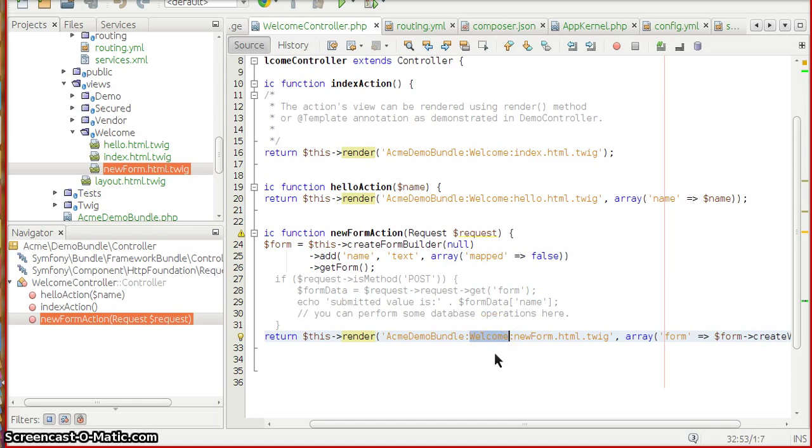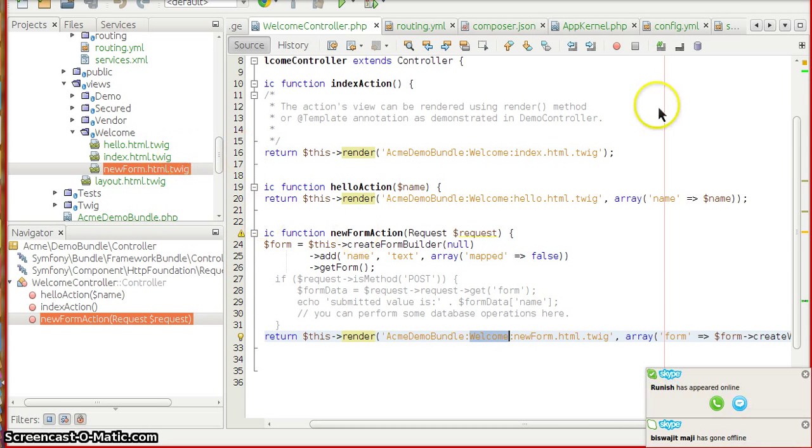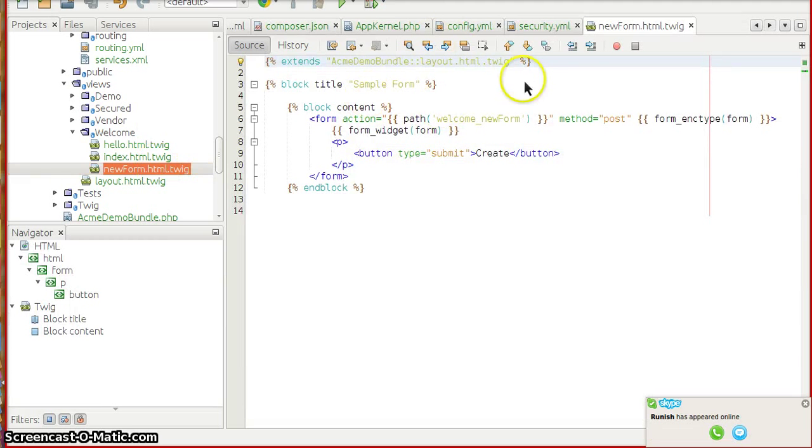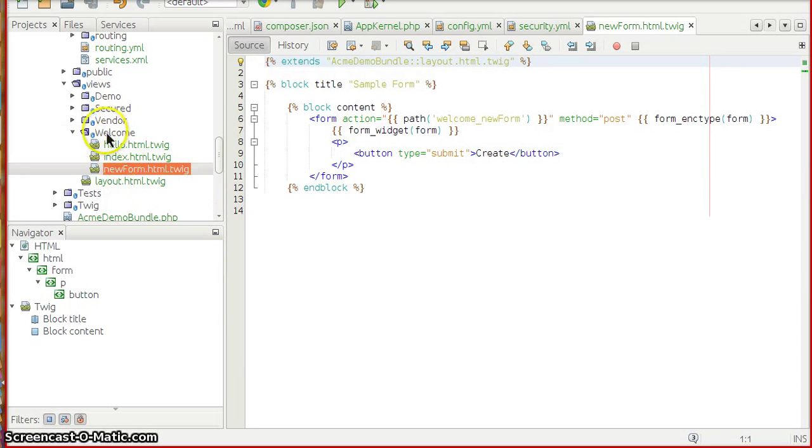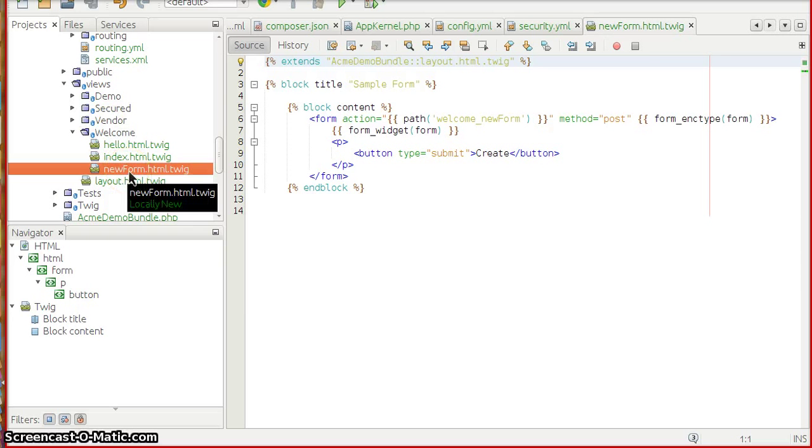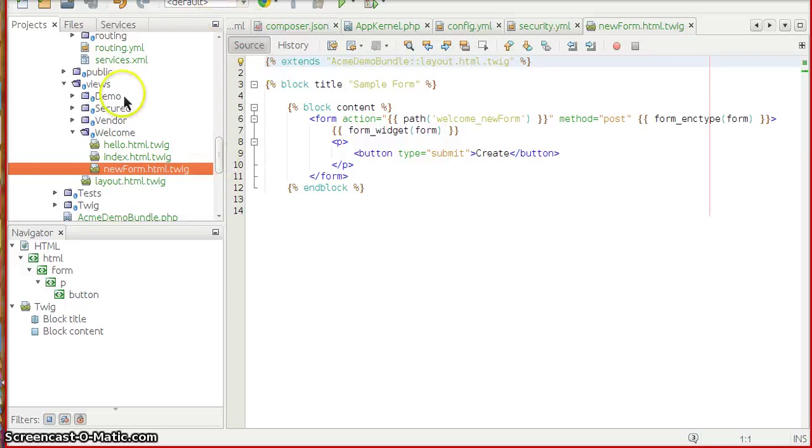All you are going to do is, as you know, we are going to render the twig template. The name of the template is newForm.html.twig.